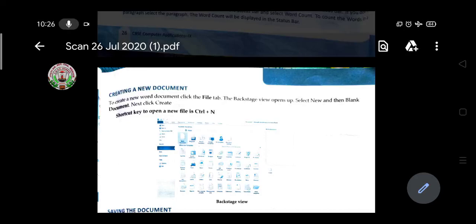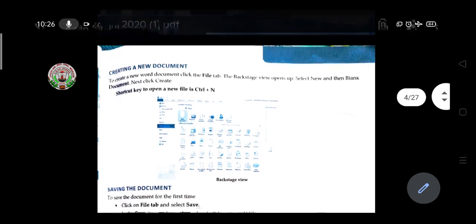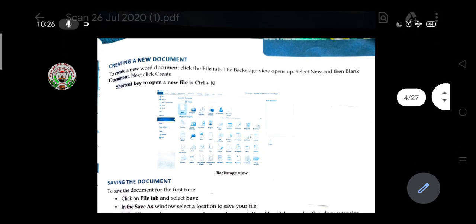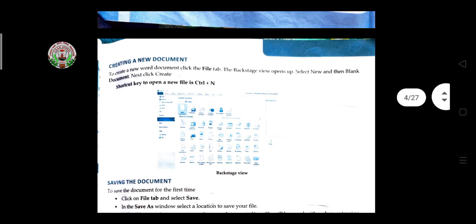Good morning students, this is Vasomit Banjoor, your computer application teacher. Welcome to online classes, session 2020-21. Today we will learn how to create a new document.